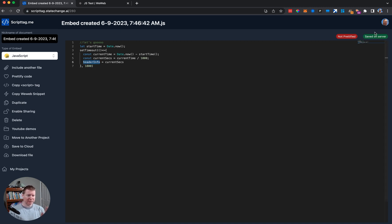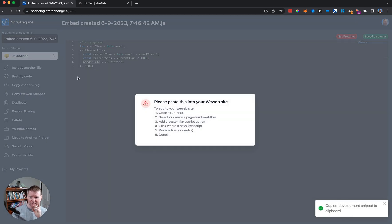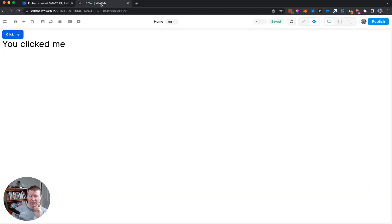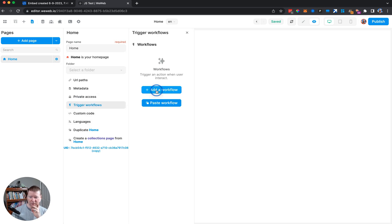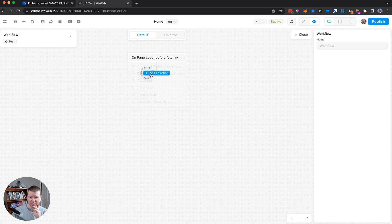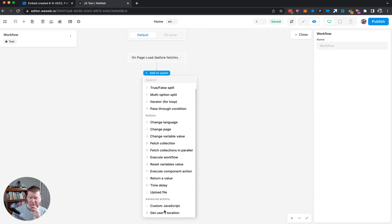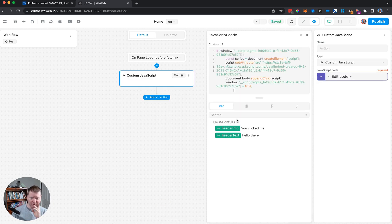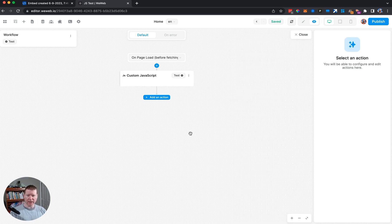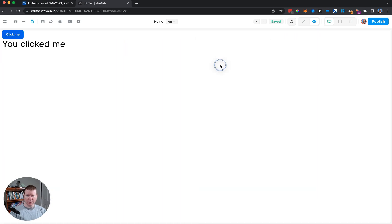This isn't going to work because header_info isn't a global variable. We'll copy the script tag as a WeWeb snippet. In our page's workflow, we trigger on page load, add a custom JavaScript action, paste the code in, save it, and refresh the page.